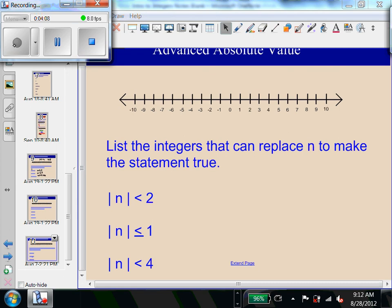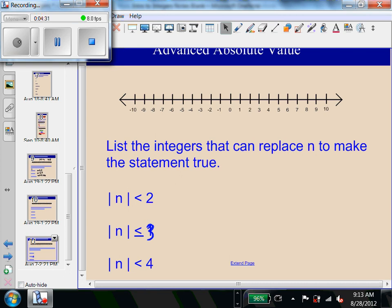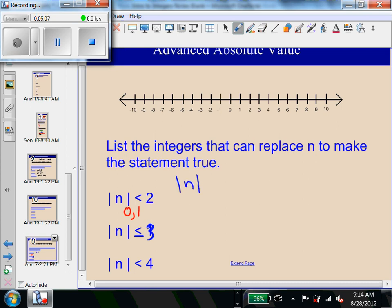Now we're going to start working with inequalities. In the first example, we're trying to find all integers — not fractions or decimals, just whole numbers and their opposites — that have a distance less than 2 on the number line. Let's think about all the distances we could have that are less than 2. Distance is always positive, so we could have a distance of 0 or a distance of 1. Those are the only distances less than 2. So we want to find all numbers that give us a distance of 0 and a distance of 1.